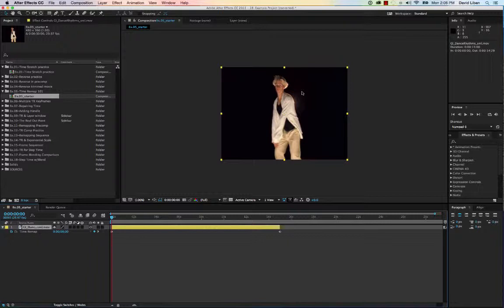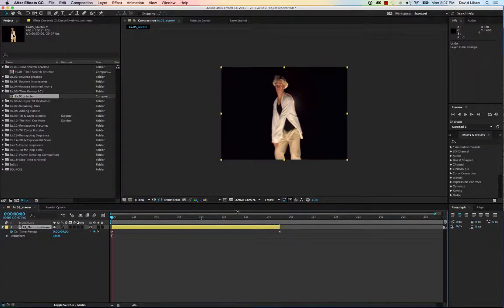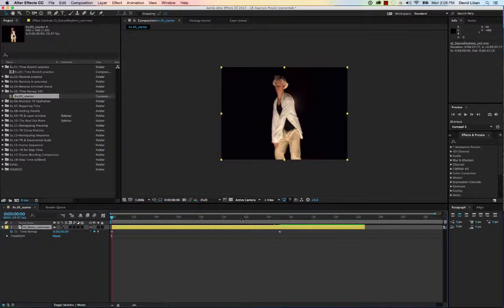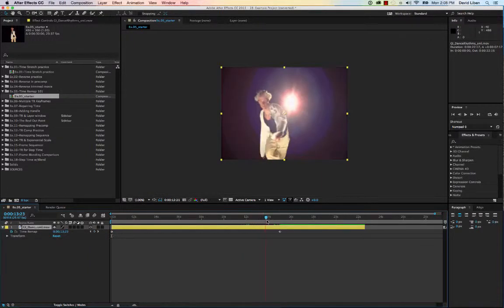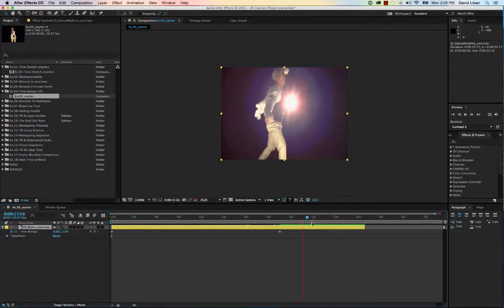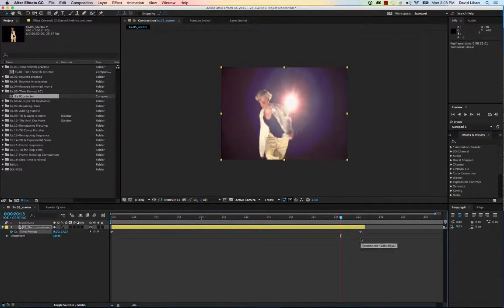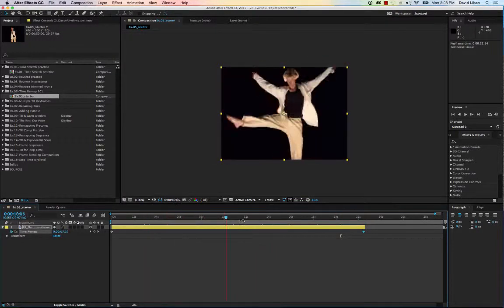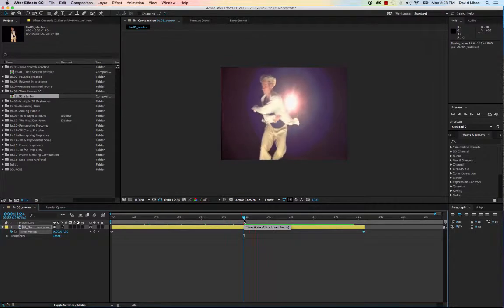A common use for time remapping is to make a clip longer than it originally was. Once you have time remapping turned on, you can just drag the clip out. Notice what happens — it goes along, and when it hits that last keyframe it's just frozen. So if you want it to last longer without a freeze frame, just drag out that last keyframe, and now the video is that much longer with more footage.